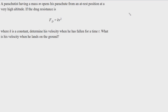Welcome back, everybody. We're going to do another dynamics problem. This one says a parachutist having a mass M opens his parachute from an at-rest position at a very high altitude. If the drag resistance follows this equation, where K is a constant, determine the velocity when he has fallen for a time T.